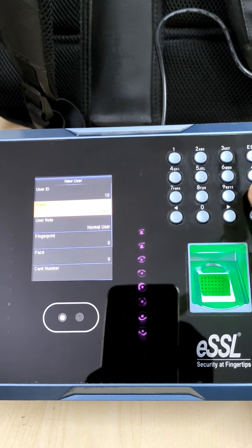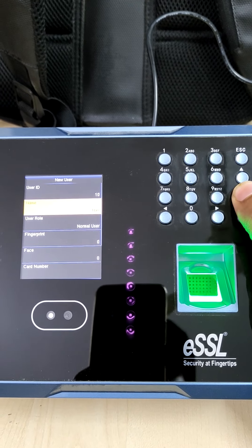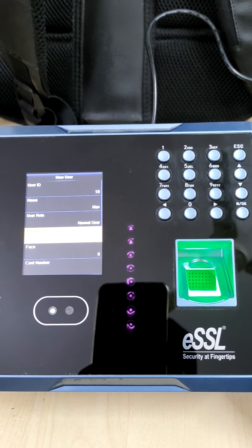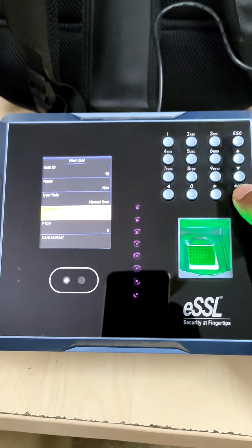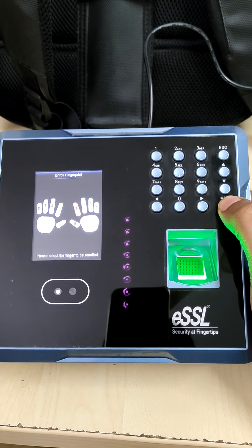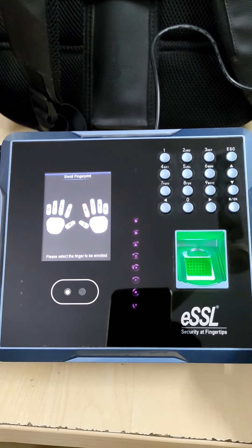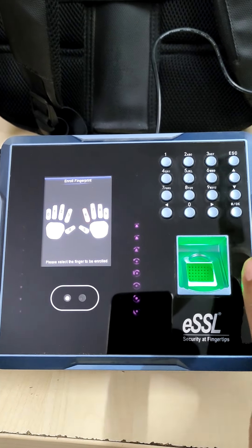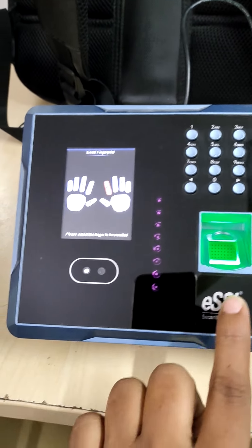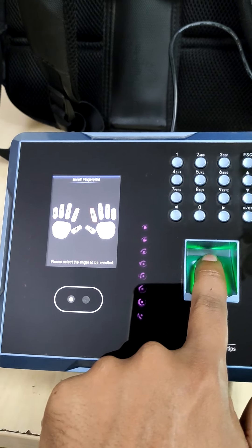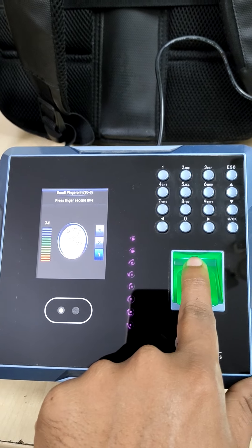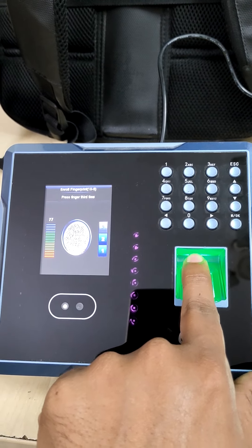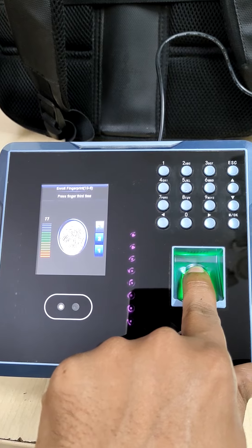Once you press ok it will come back, so it should be normal. Then go to fingerprint, press ok. It will ask for the finger. Now you can place any finger or you can place the thumb finger. Just press lightly three times, just lift the finger and place it again.